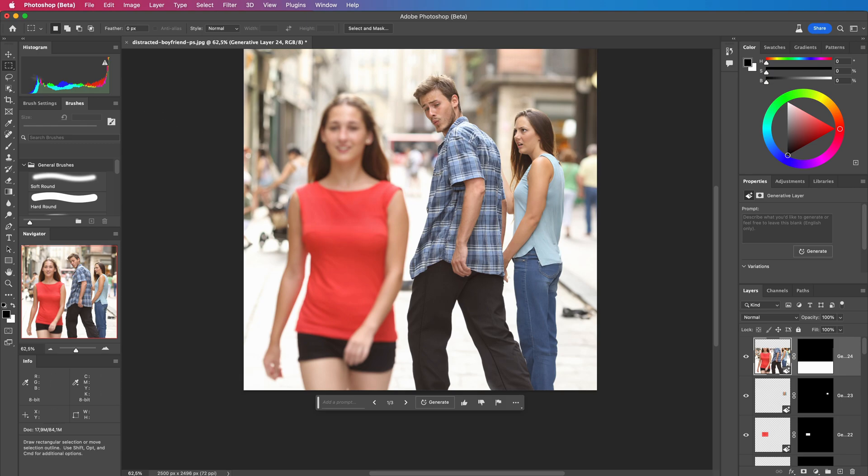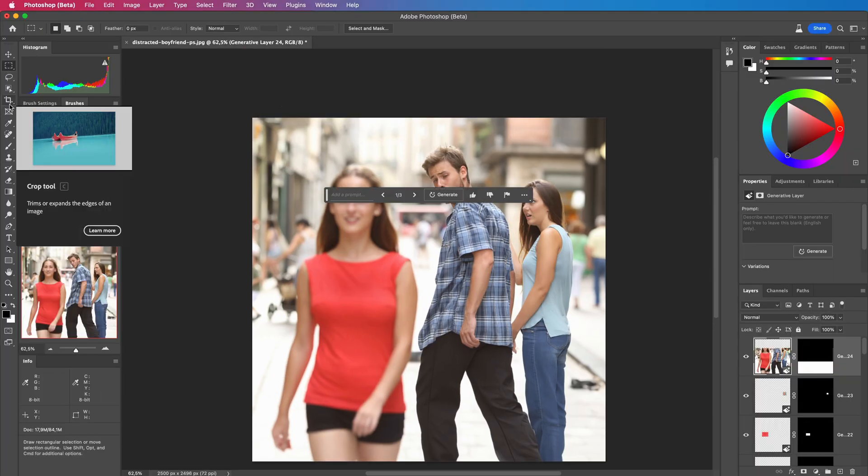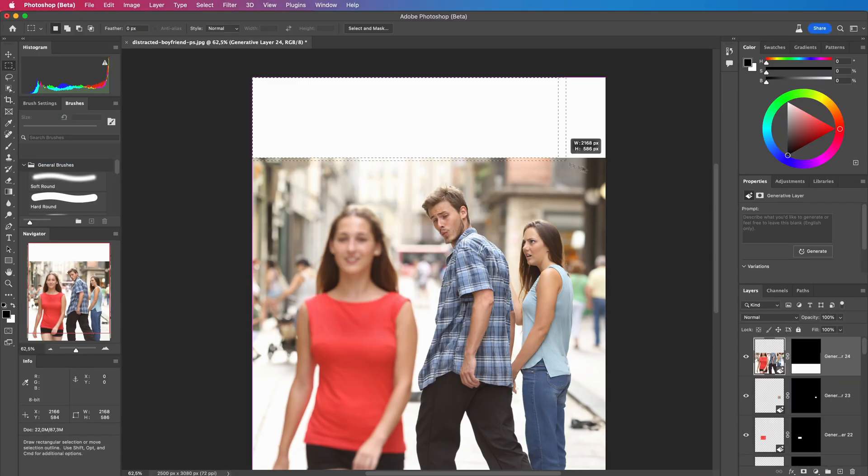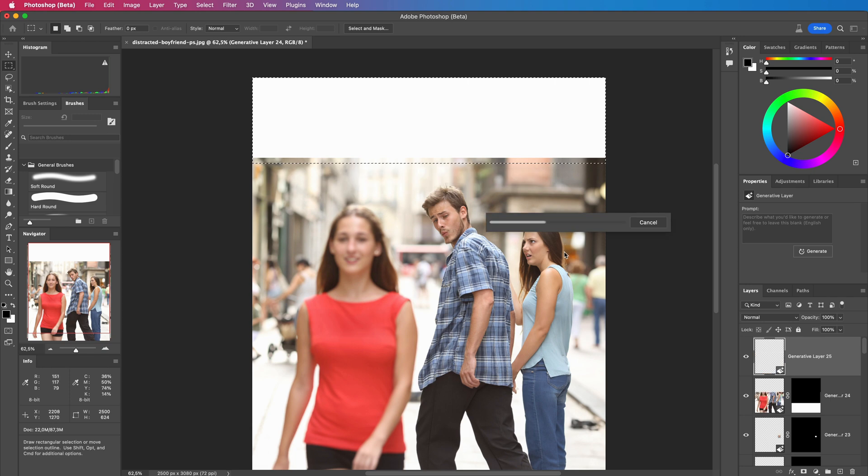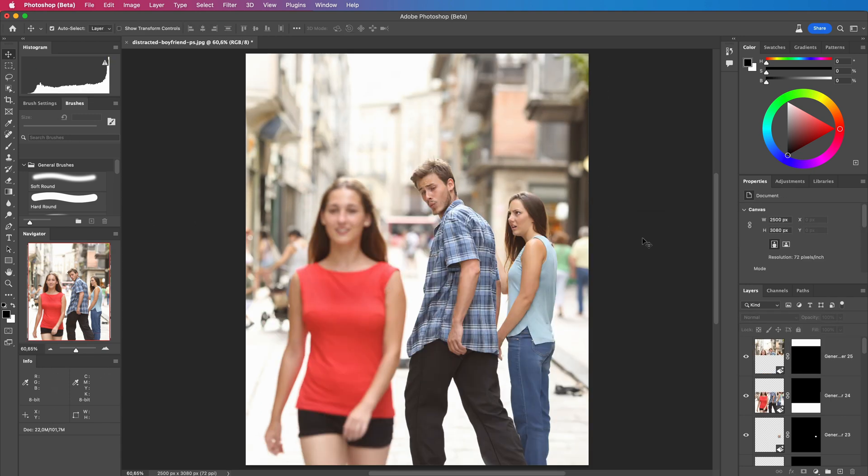Notice how the parts of the girl on the left are out of focus. Let's do the same with the top of the image. That is really convincing.